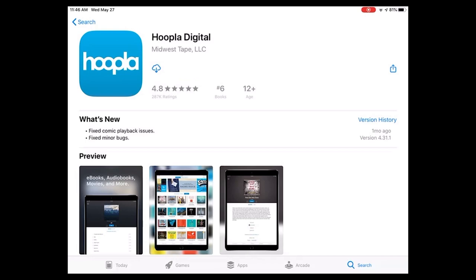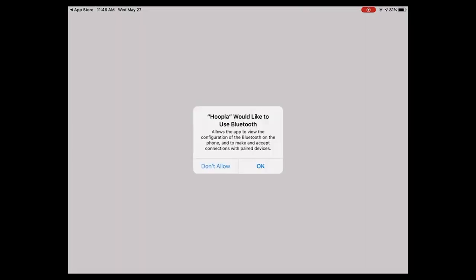Here we have the app available, and we would hit the little cloud for the download. Once it's finished, we just open it.